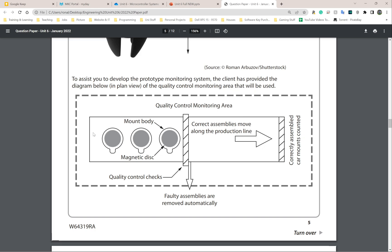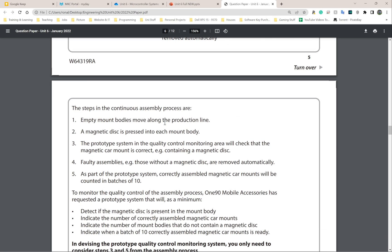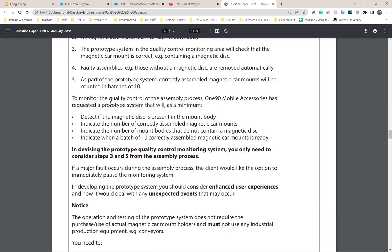The diagram shows that the item goes along the conveyor belt, gets checked — if it's not okay it goes in one direction, if it is okay it continues to the next stage. The steps in the continuous assembly process are: empty mount bodies move along the production line, a magnetic disc is pressed into each mount body, and the prototype system in the quality control monitoring area checks that the magnetic car mount is correct. Faulty assemblies — those without a magnetic disc — are removed automatically. Correctly assembled magnetic car mounts will be counted in batches of 10.